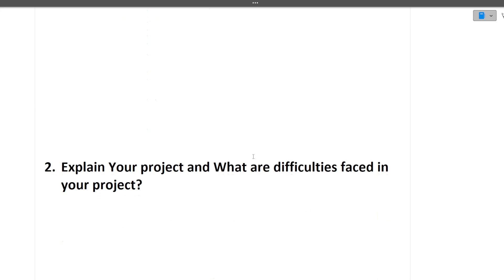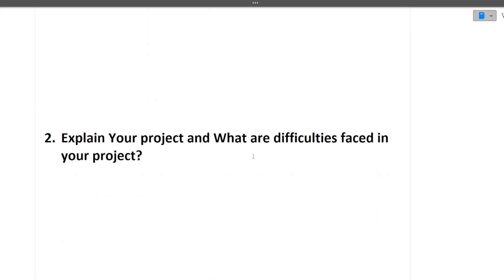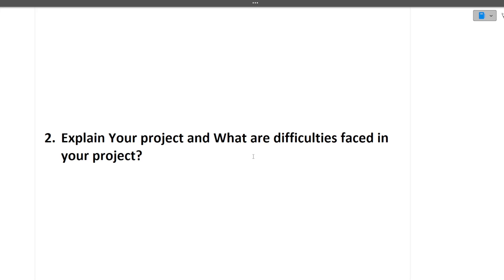Next question is explain your project and what are the difficulty phases in your project. I have told you that whenever you're giving interviews for an IT company, try to make at least one or two IT-related projects in your resume. It will make a good impression on the interviewer, showing that this candidate has some working experience of the technologies and has worked in a team environment also.